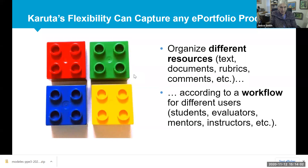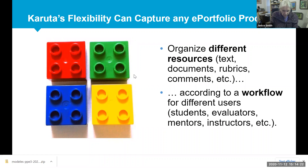Plan your portfolio process as precisely as you can, and then use Caruda to organize different resources, which can consist of text, documents, rubrics, comments, or other objects. And then, according to a workflow, via a user interface, design attractive and supportive interfaces for your users.